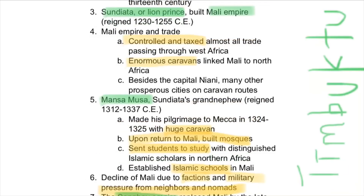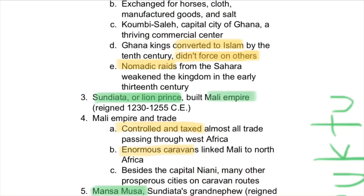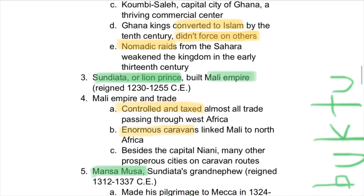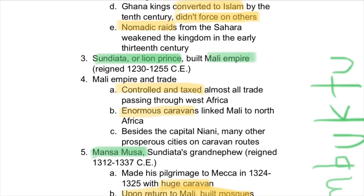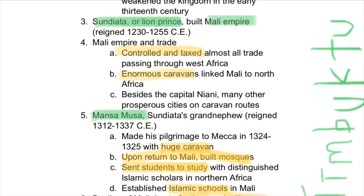The second major civilization was the Mali Empire, with its important capital city at Timbuktu. It was founded by Sundiata, also known as the Lion Prince. The Mali Empire grew through trade — it controlled and taxed almost all trade passing through West Africa. Most of these kingdoms were located in West Africa, and they linked enormous caravans to North Africa, which was more controlled by Islamic merchants.